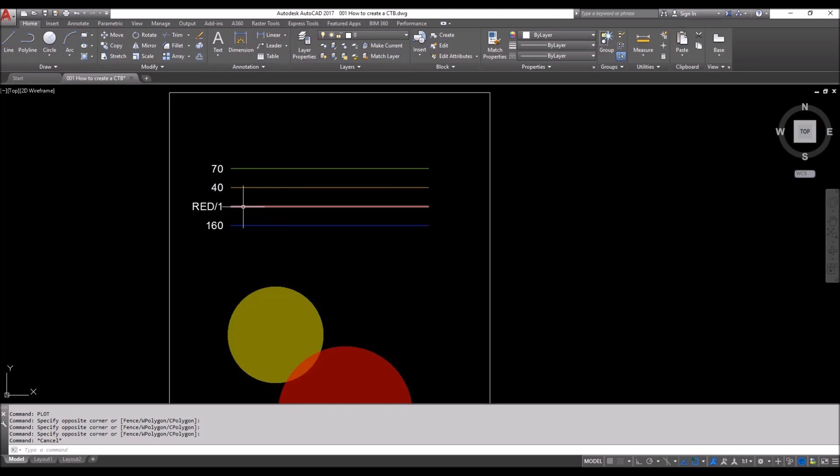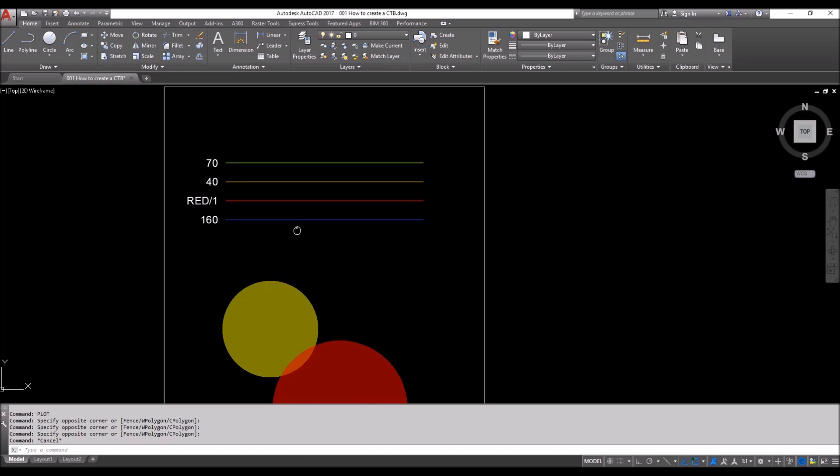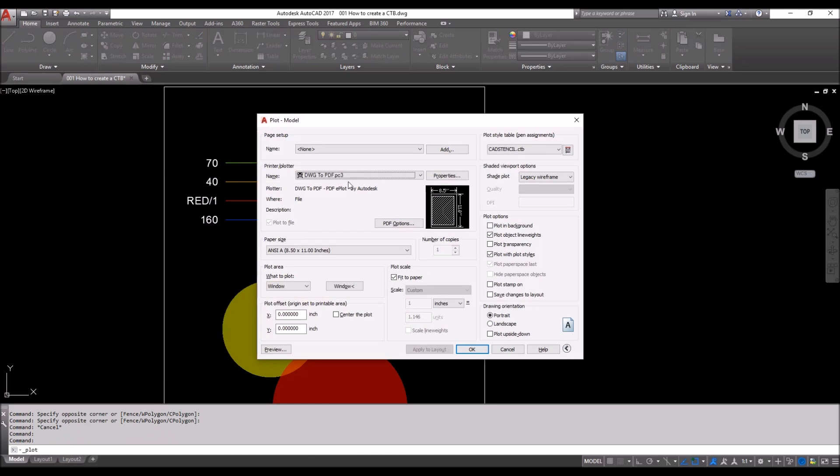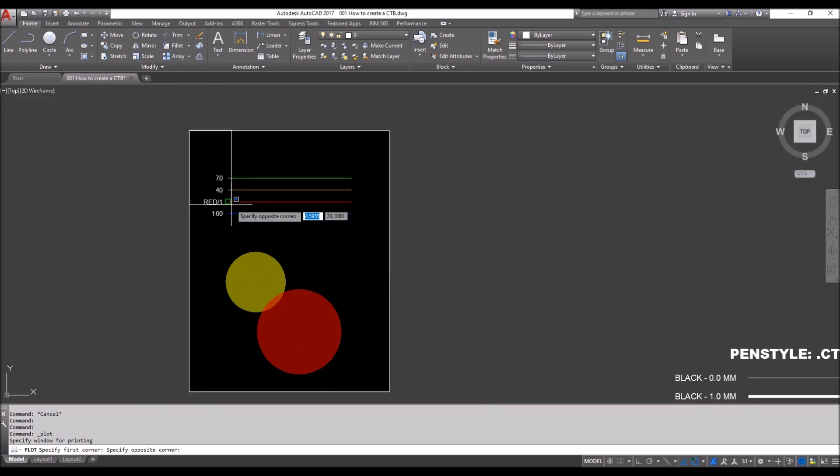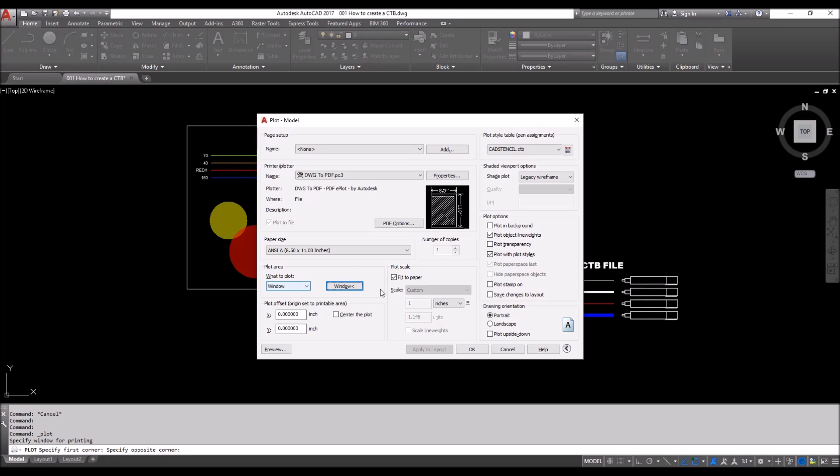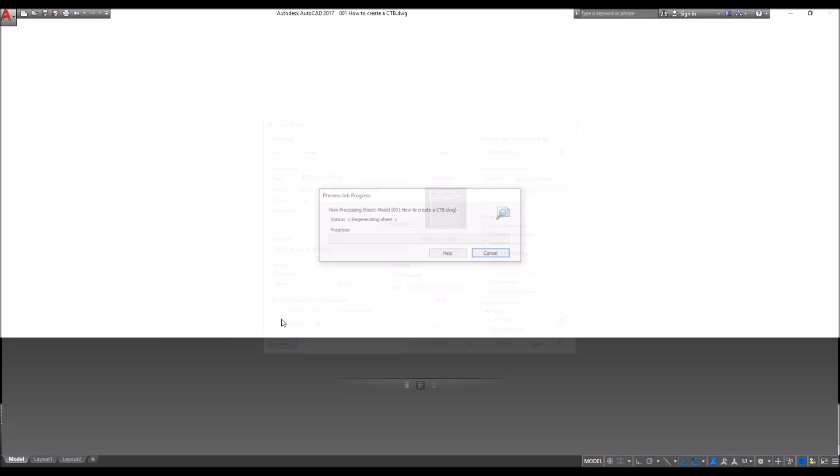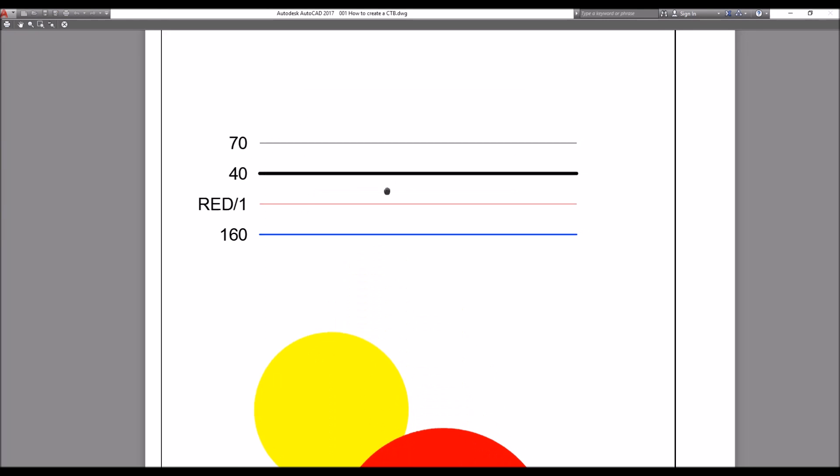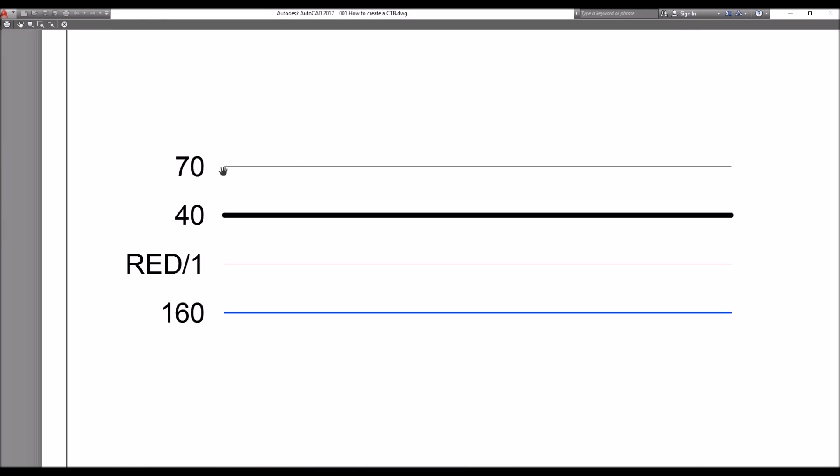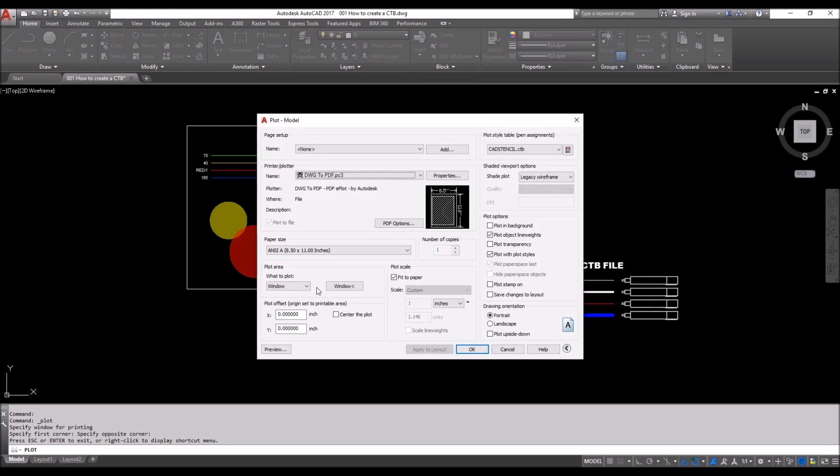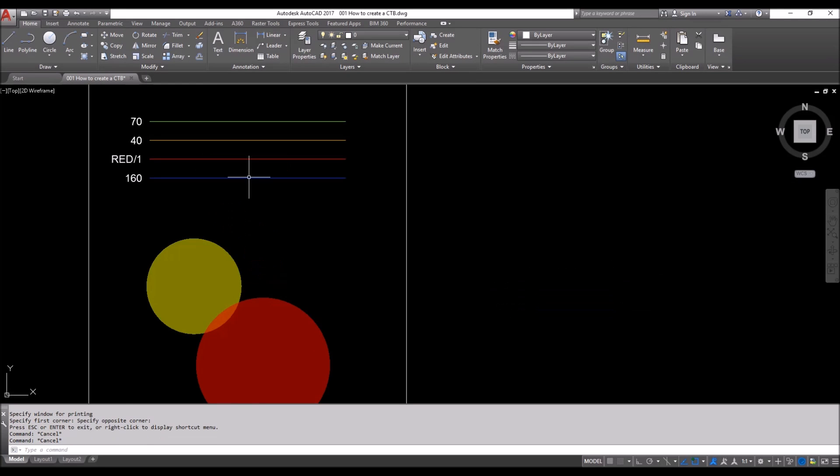Now we'll go ahead and do a Ctrl+P for plot. DWG to PDF, this is the page size window. It's already chosen CAD Stencil and we'll do a preview. On this preview we can see that 70 is printing black 0.0 mm, 40 as 1 mm, red is 0 mm, and 160 is printing default right now. If you remember when we were doing our CTB, we left it as object by object.